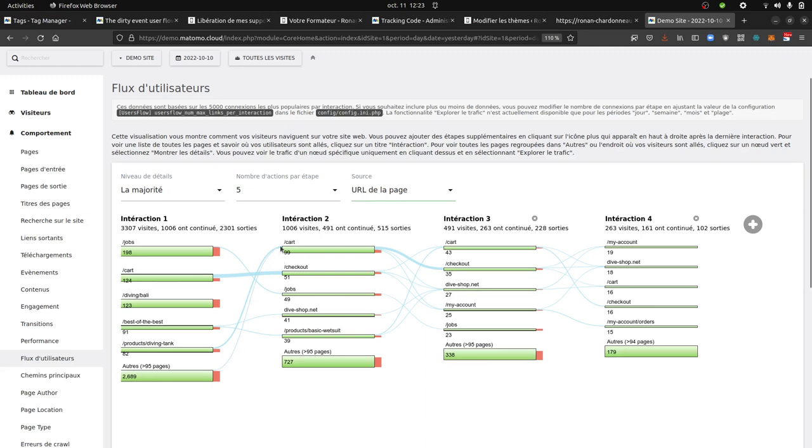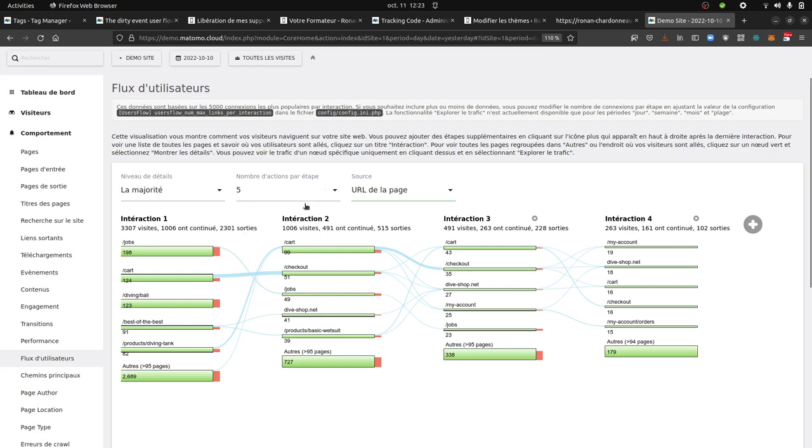So I call it the dirty event user's flow because we are going to tweak Matomo in order to send URLs as events, in order to tweak the system.